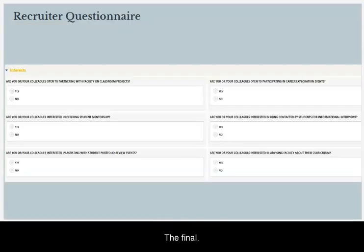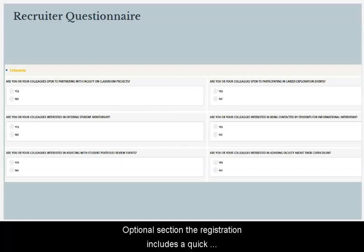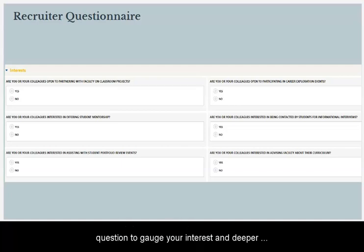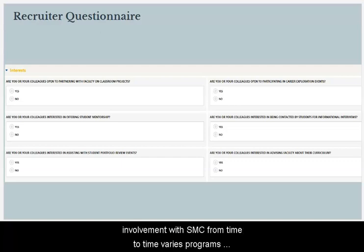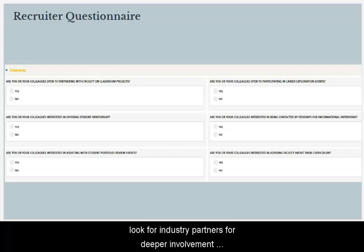The final optional section of the registration includes six quick questions to gauge your interest in deeper involvement with SMC. From time to time, various programs look for industry partners for deeper involvement.